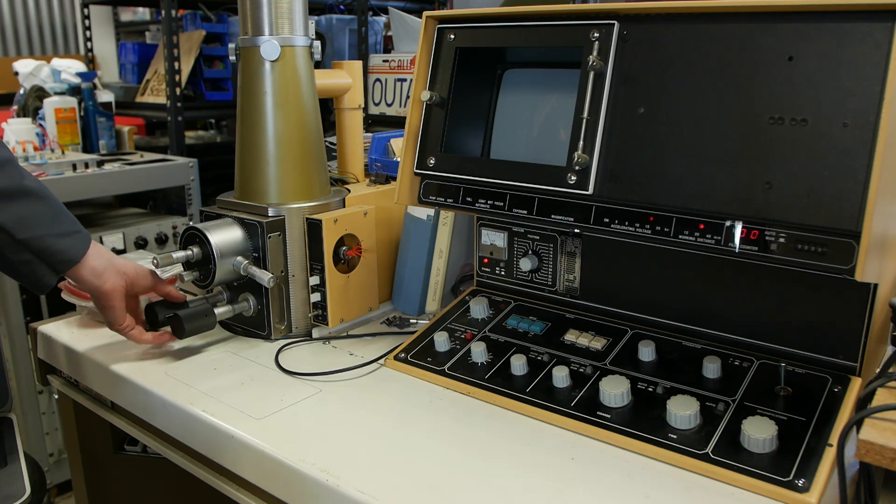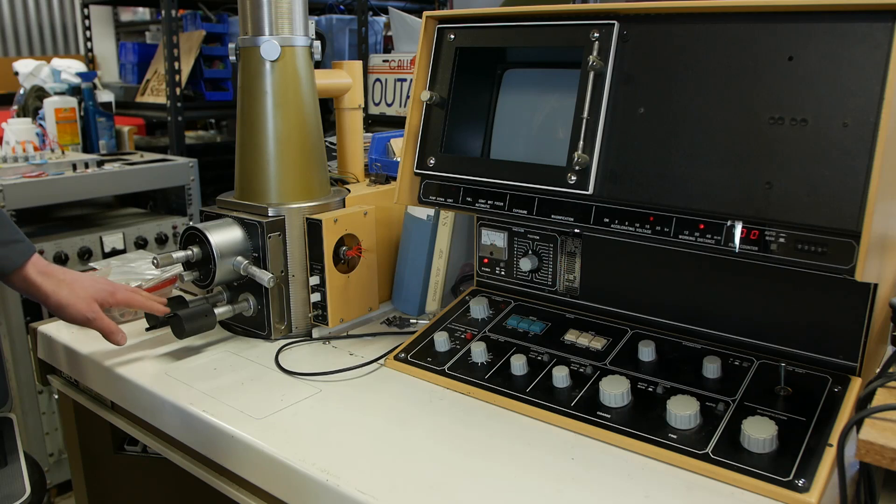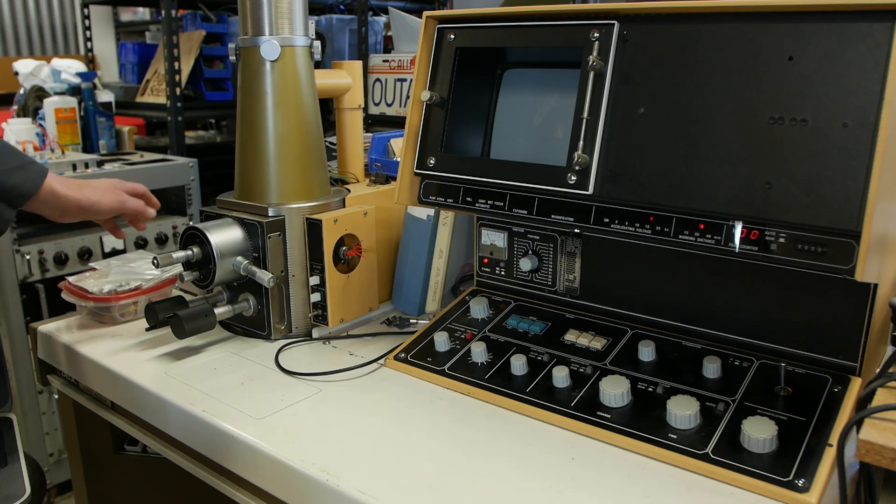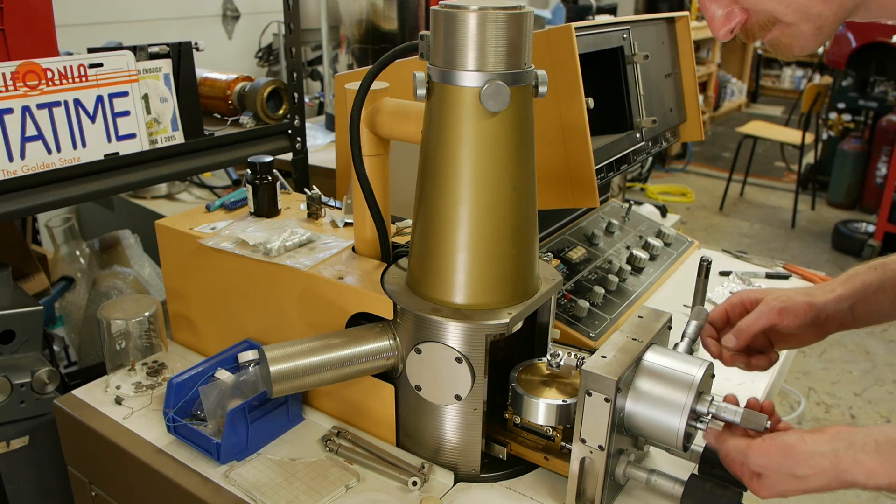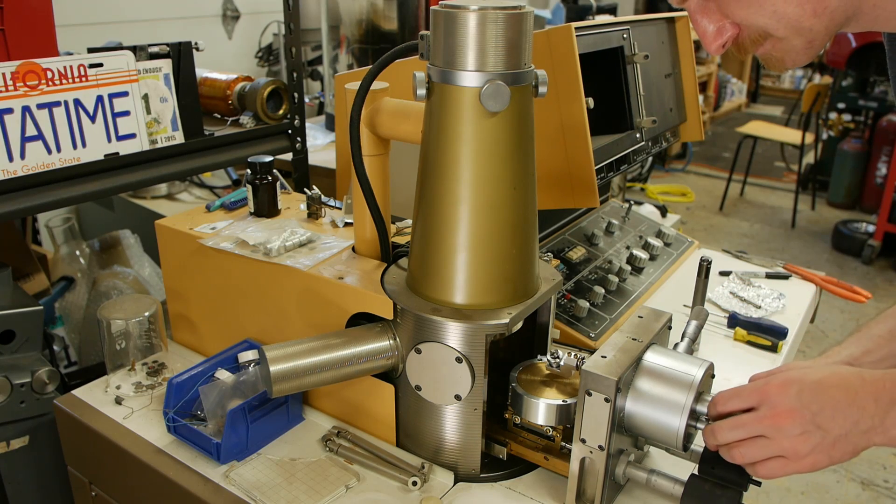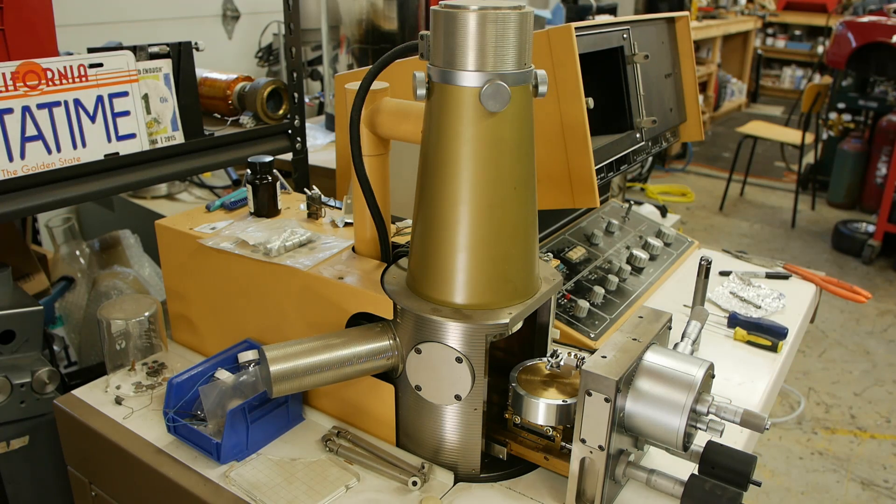So the big knobs on the bottom here control this lower stage, and the knobs up here control the upper stage. And I have this pressurized at the moment so we can look inside.